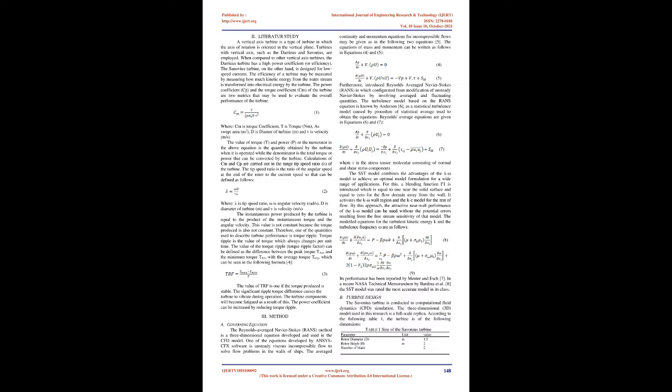Where Cm is torque coefficient, T is torque (Nm), A is swept area (m²), D is diameter of turbine (m), and V is velocity (m/s). The value of torque T and power P, or the numerator in the above equation, is the quantity obtained by the turbine when it is operated, while the denominator is the total torque or power that can be converted by the turbine.